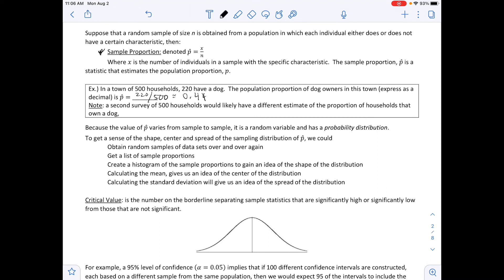Because the value of p-hat varies from sample to sample, it is a random variable with a probability distribution. To understand the shape, center, and spread of the sampling distribution of p-hat, we can obtain random samples repeatedly, create a histogram of the sample proportions to understand the shape, calculate the mean for the center, and calculate the standard deviation for the spread.